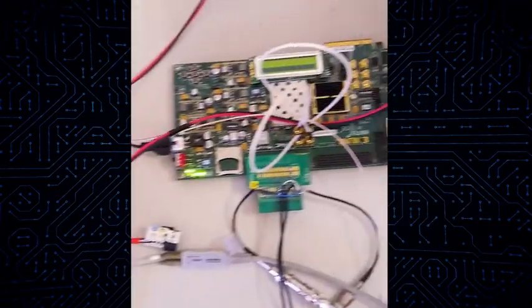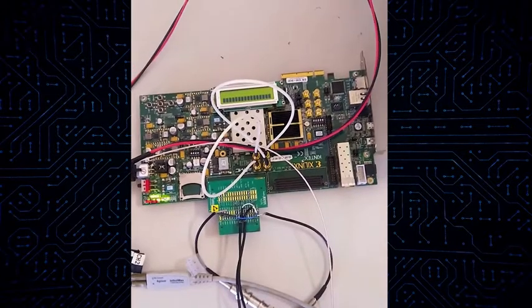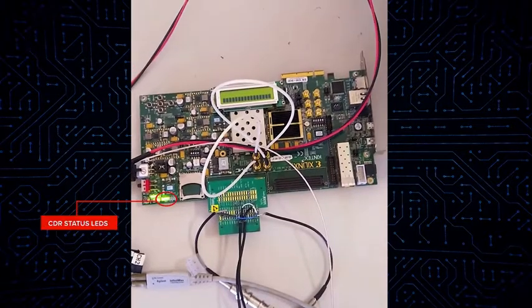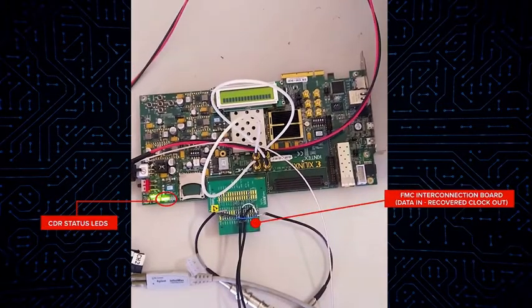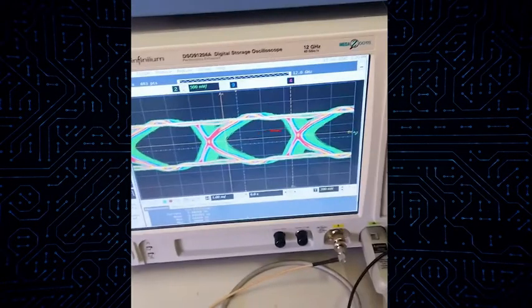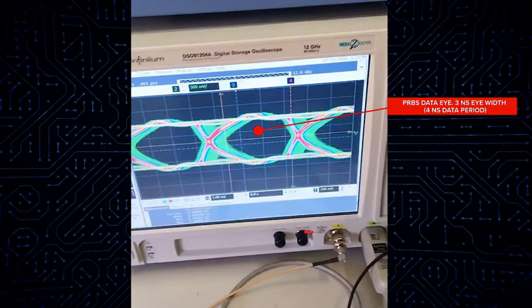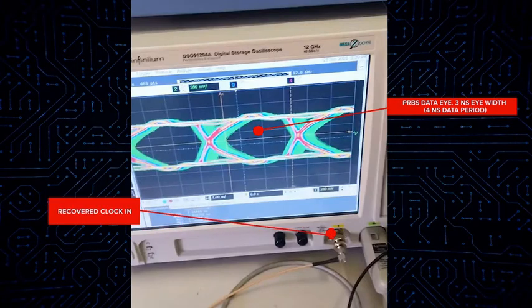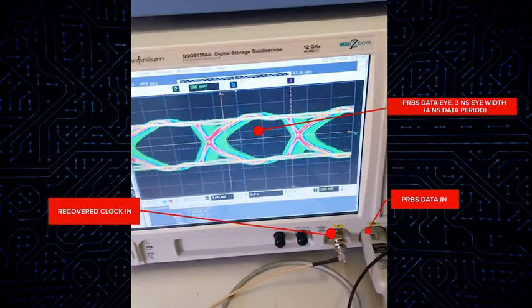This is the Xilinx KC705 evaluation board, where the CDR core is implemented and the recovered clock is sent to the oscilloscope. And this is the eye of the PRBS data triggered by the recovered clock.